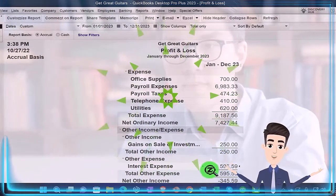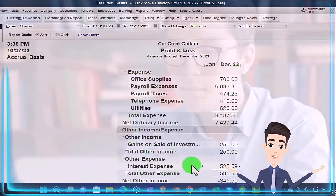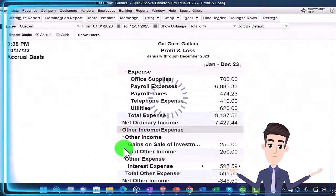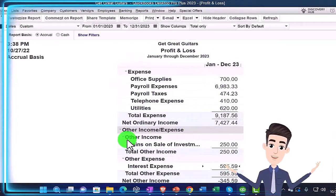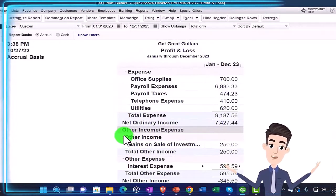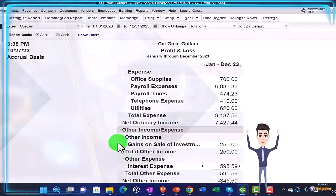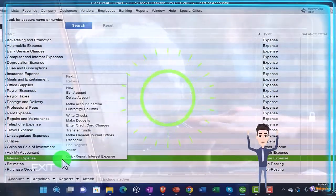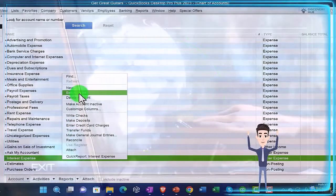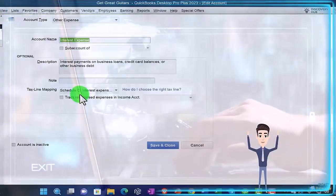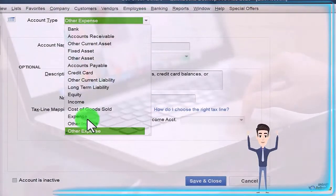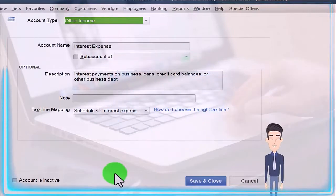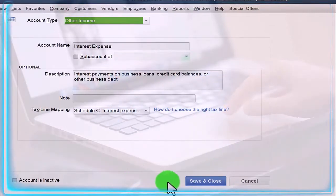I could set this expense account up as an Other Income account, which will pull it up and record it as a negative, making our income statement a little shorter without needing two subtotal categories. Let me show you what I mean. If we go to the chart of accounts and right-click on the interest expense and say we want to edit the account, we can change it to Other Income. That seems unnatural because it's an expense account, but it's going to be a negative Other Income entry in that category.